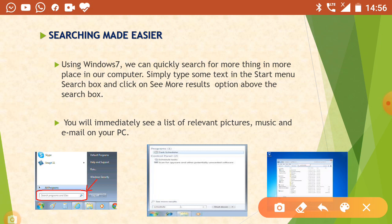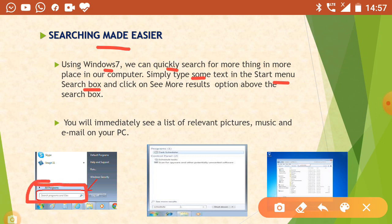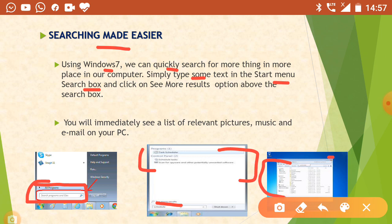Searching made easier. Windows 7 made our search work very easy — we can quickly search for anything in Windows 7. To do that, type some text in the Start menu search box. In the Start menu you will find a search box — type anything and you will see that the search will start and show some files. You can click on 'See more results' and the relevant files will be shown in another dialog box. Windows 7 has made our search work very easy.